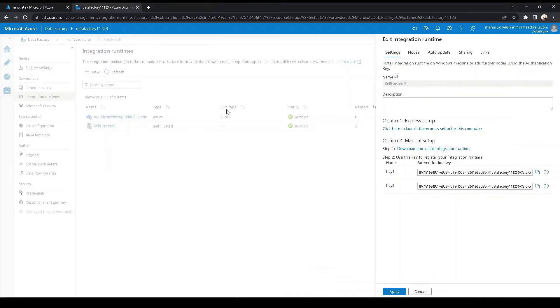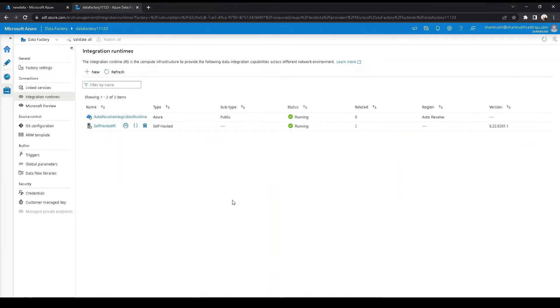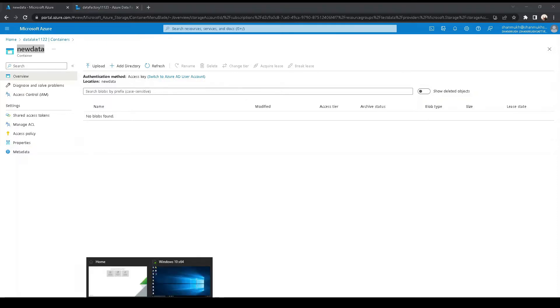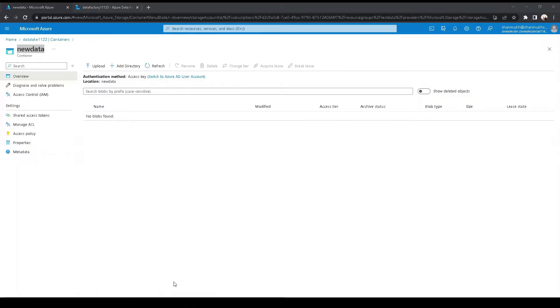So what if we have a situation where we need to copy files from a Linux machine or Linux server to Azure Data Lake Storage? How do we copy files from our on-premise Linux?